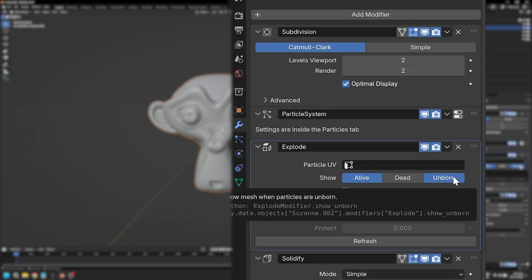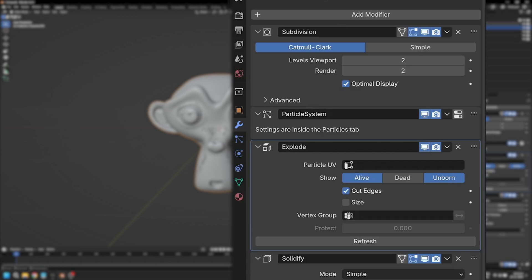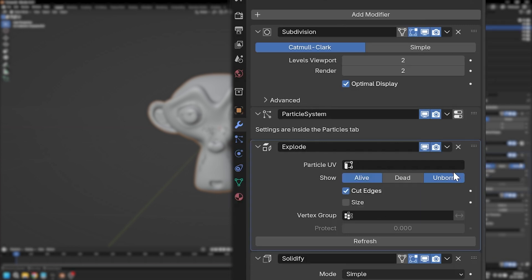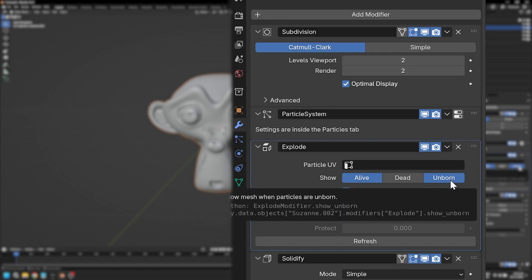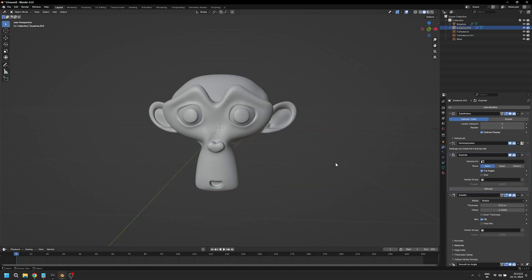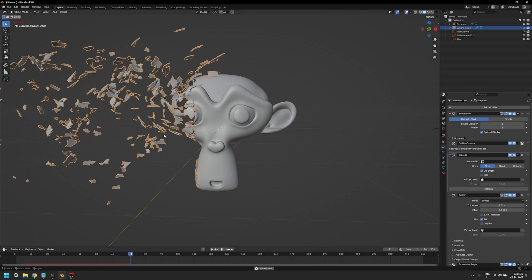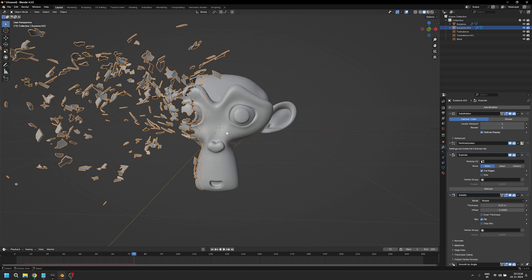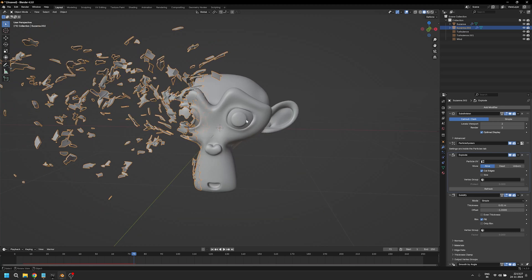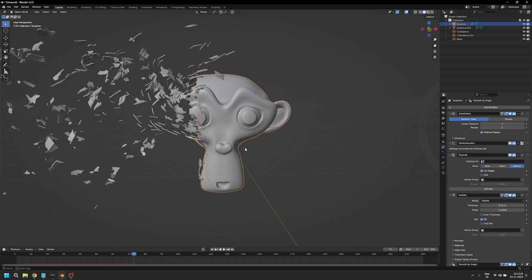For the original Suzanne, uncheck alive, and for the duplicated Suzanne, uncheck unborn. Once we do that, any particles that are getting exploded are a different mesh, and any particles that are not getting exploded are a different mesh.